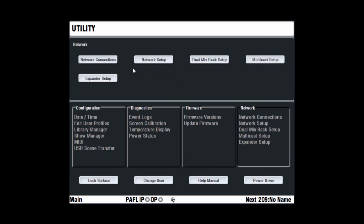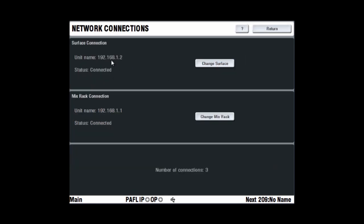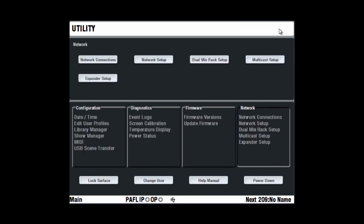The network page lets you view and change the system unit names and network settings. Network connections displays the names, network addresses and connection status of the devices currently connected via ethernet to the onboard touchscreen computer. You can change which mix rack to connect to here.